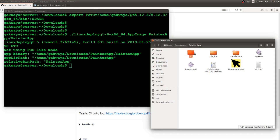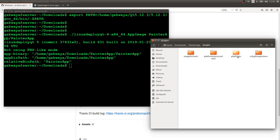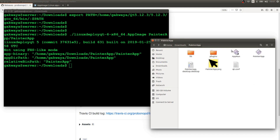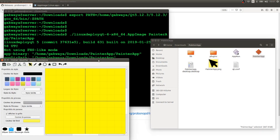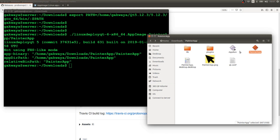We don't really need the translations folder here because our application already has translations bundled in the binary. So we can simply remove that folder. This is all Painter app needs to run. If you double-click on the binary, it's going to open. You can send this folder to somebody and it will run without any problem, since we have everything the application needs right here.